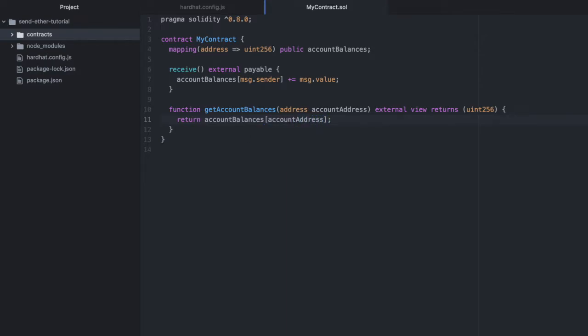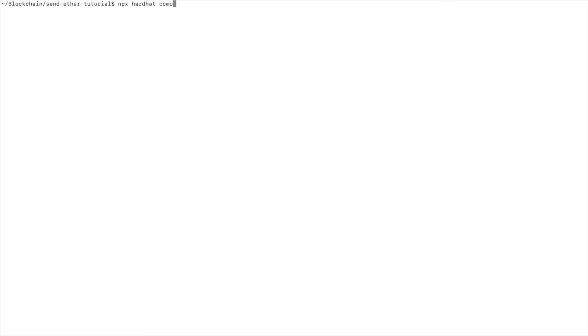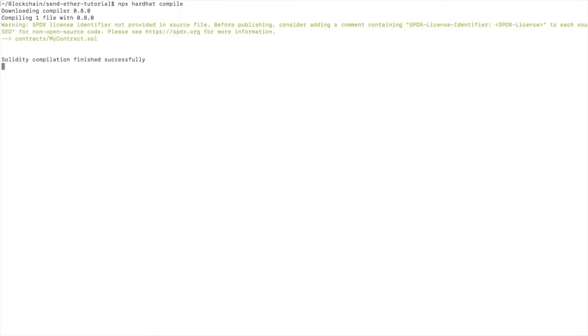Now let's compile this to ensure there were no errors in this contract. npx hardhat compile. And success.